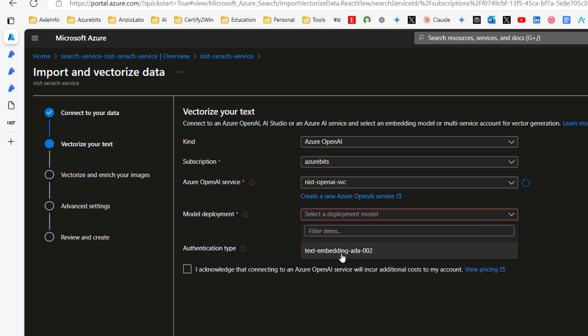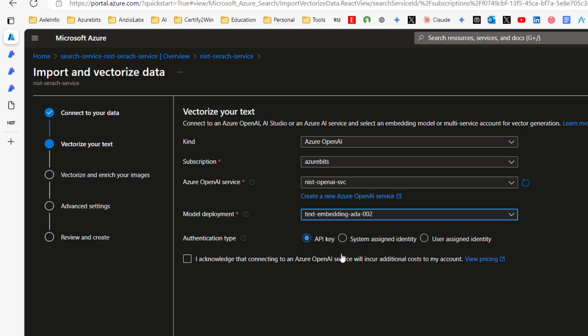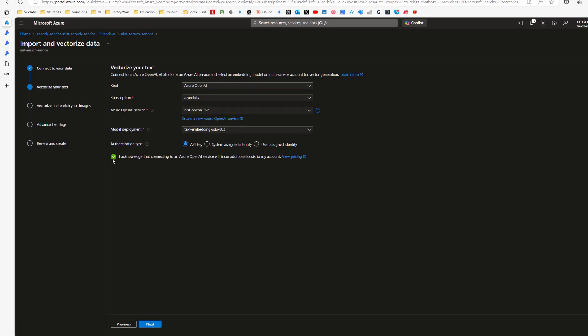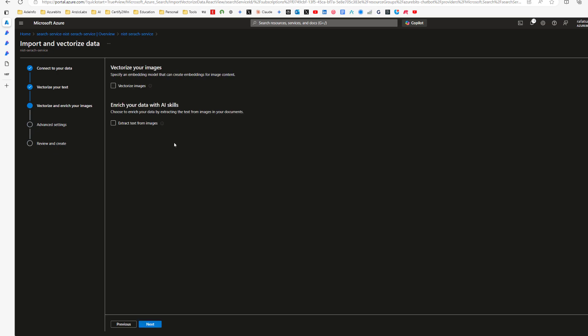Authentication type, I'm leaving it API key. I have to click this button. Only then this next become highlighted. No images. No extract text from image. And say next.